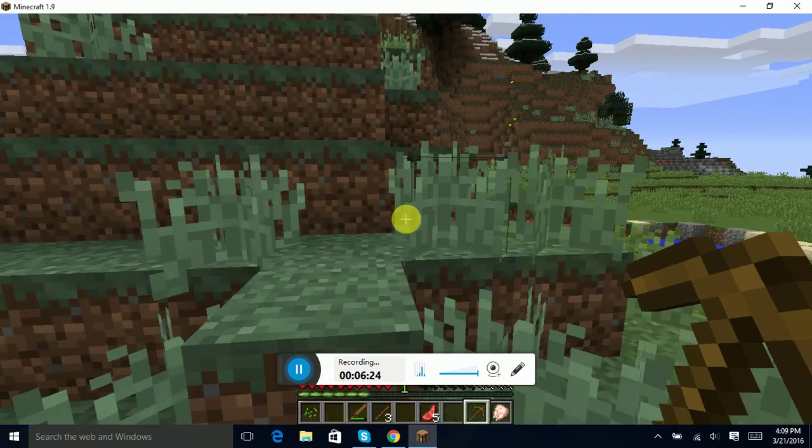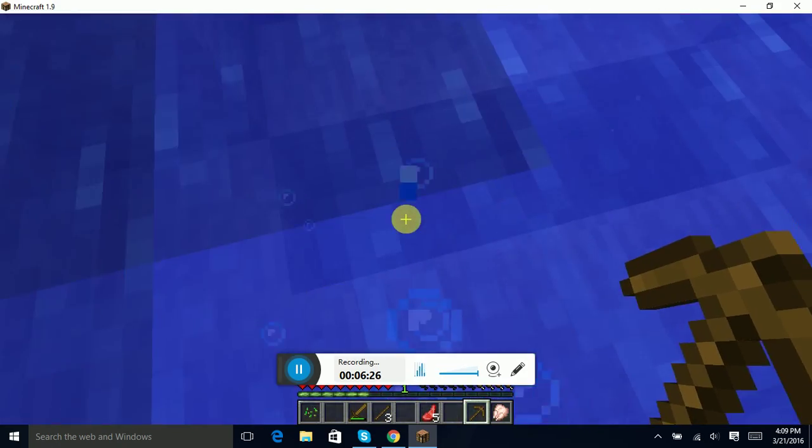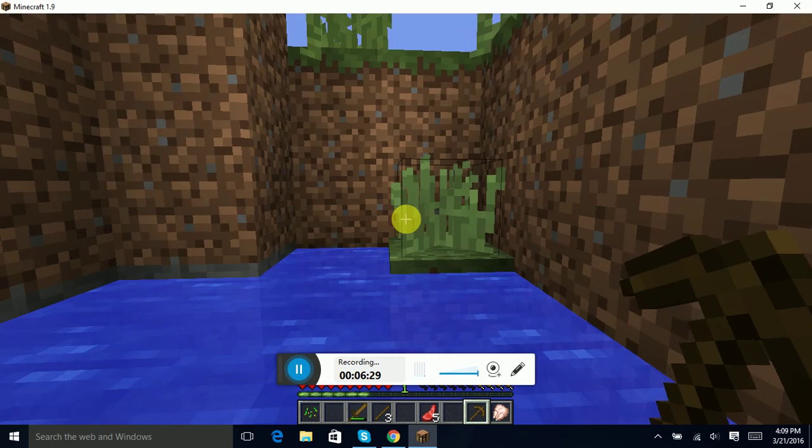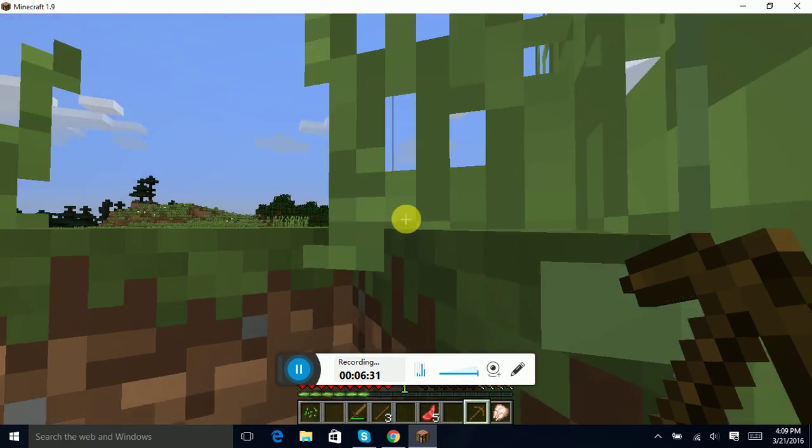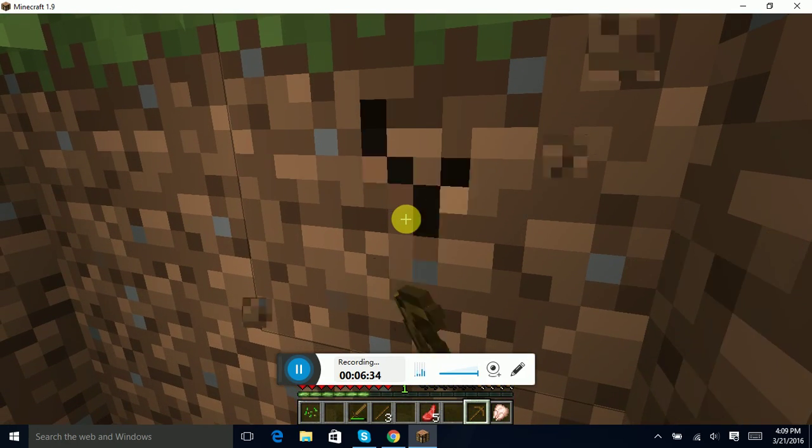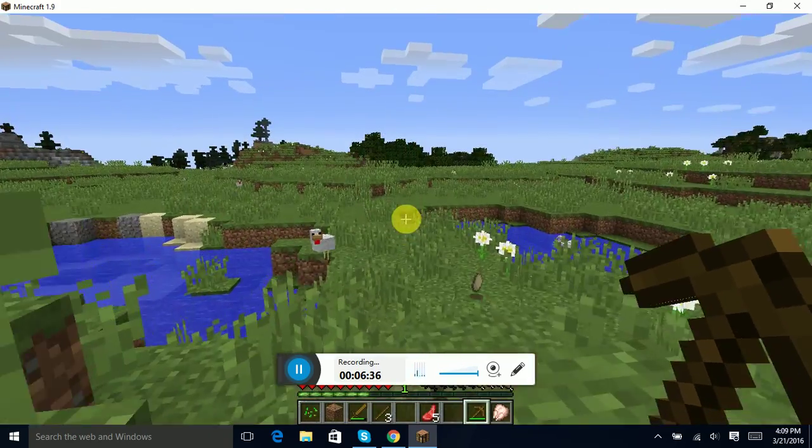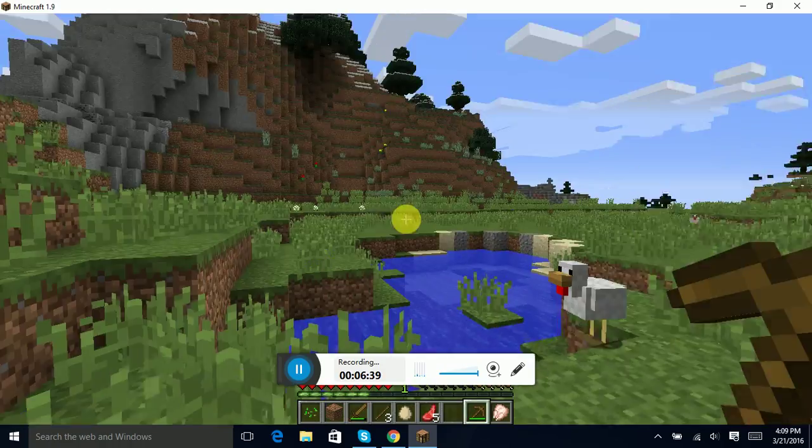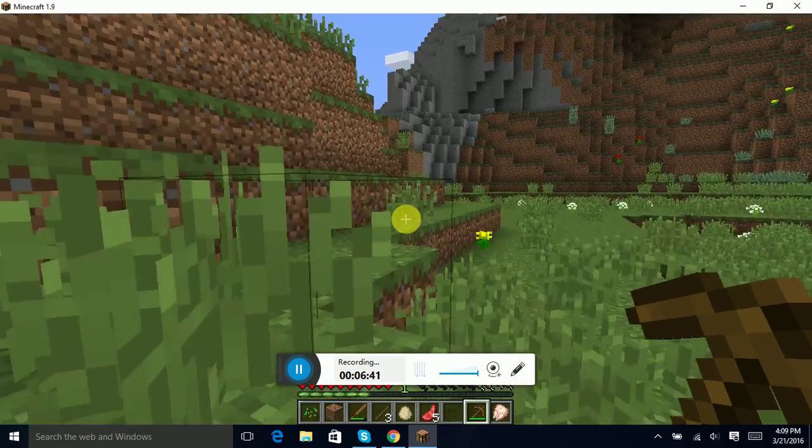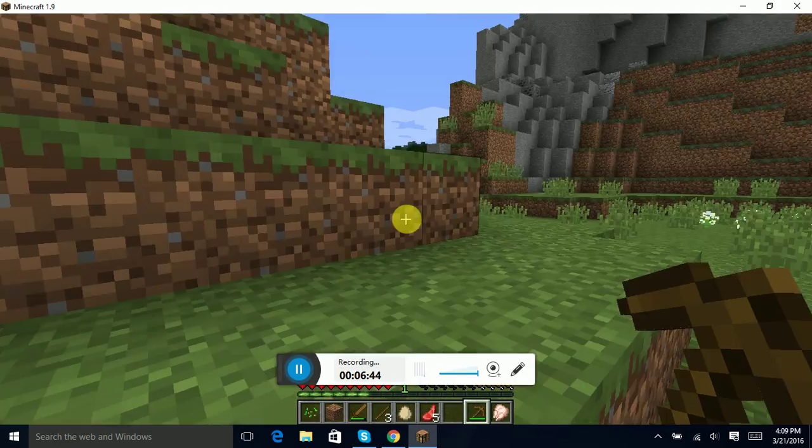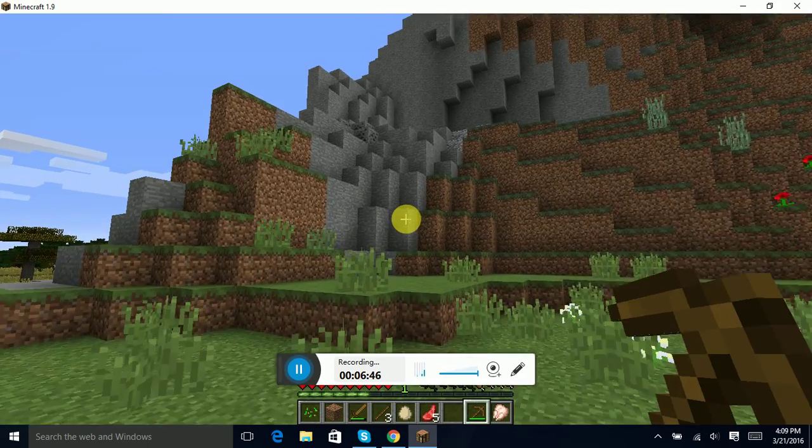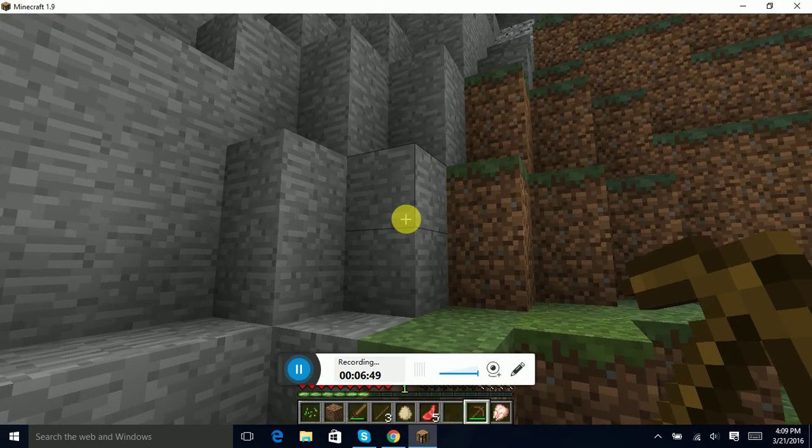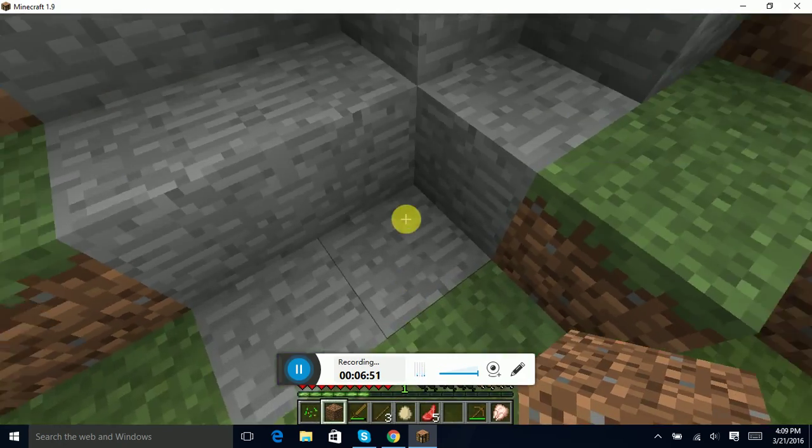Coal, coal. Oh so laggy, whoa. I know I'm not supposed to use a pickaxe for dirt but I don't care. Another egg. Okay, walk walk, okay.